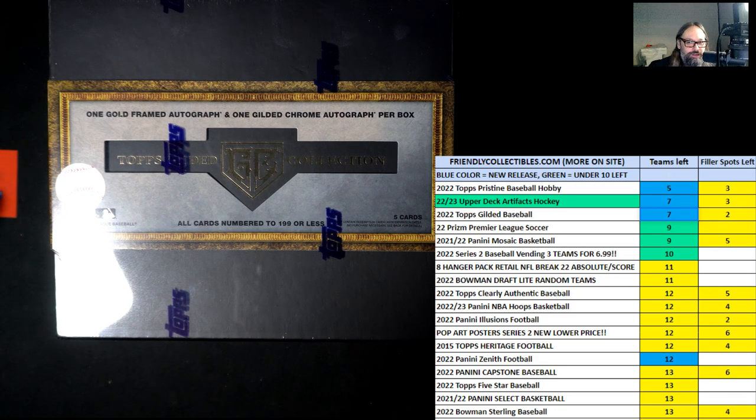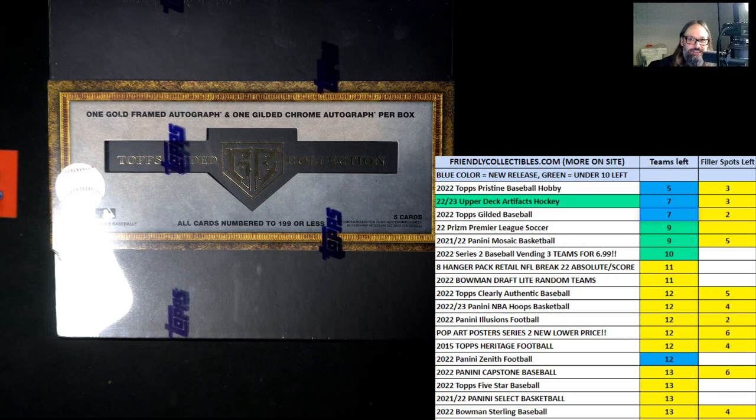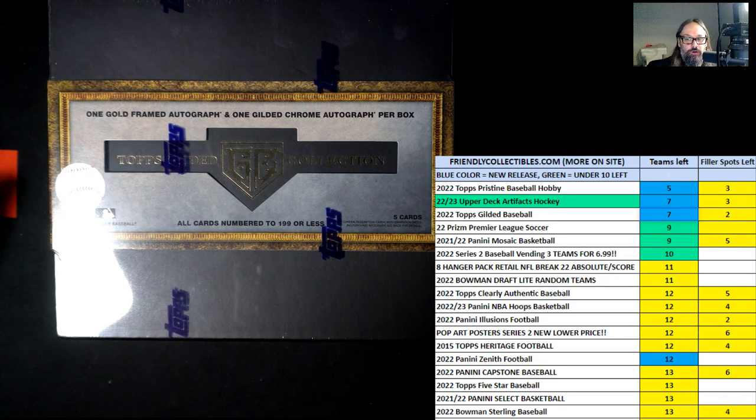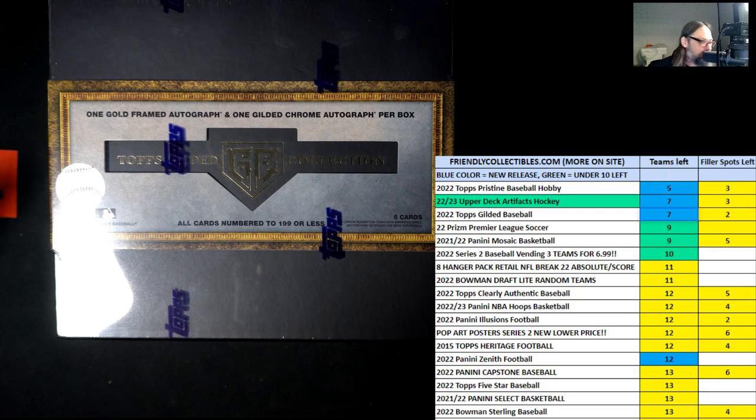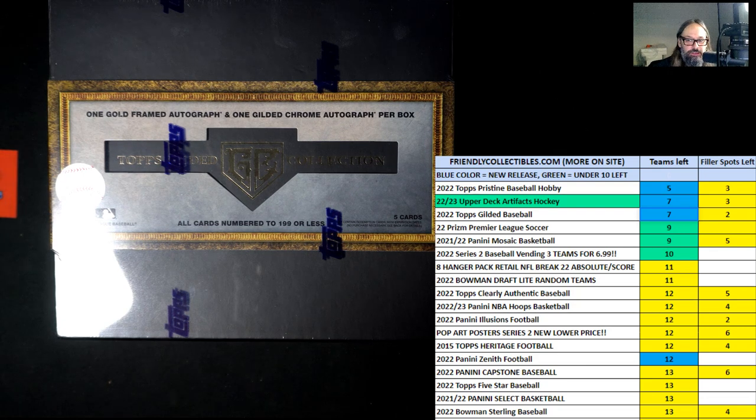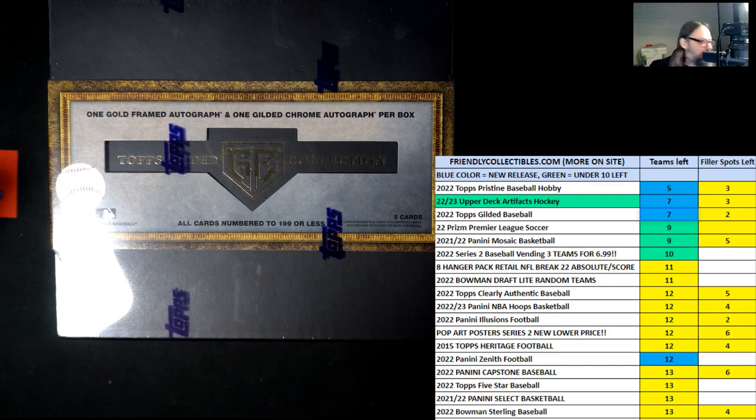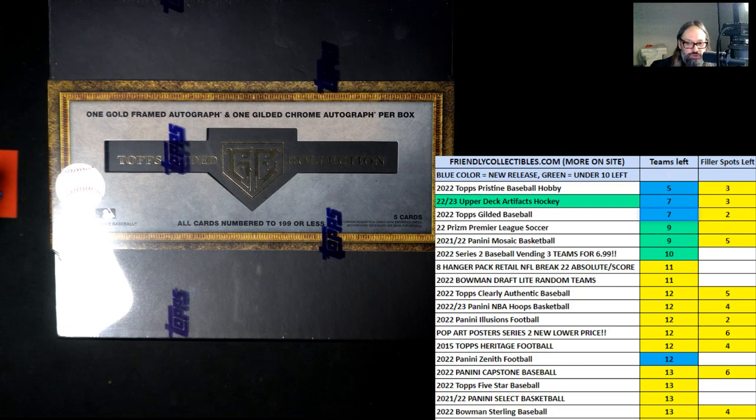All right, here we go. It is filler B time for 2022 Topps Gilded Baseball Hobby Box 102.